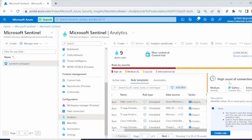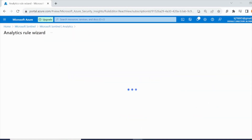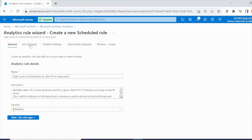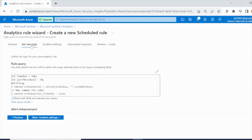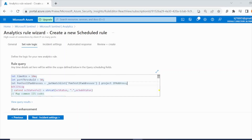Click 'Create Rule.' In the General tab you don't need to change anything. Go to 'Set Rule Logic' to modify the rule query. We will add two KQL statements. The first one goes after the line 'let PortThreshold = 30' — add: `let PentestIPAddresses = _GetWatchlist('PentestIPAddresses');`